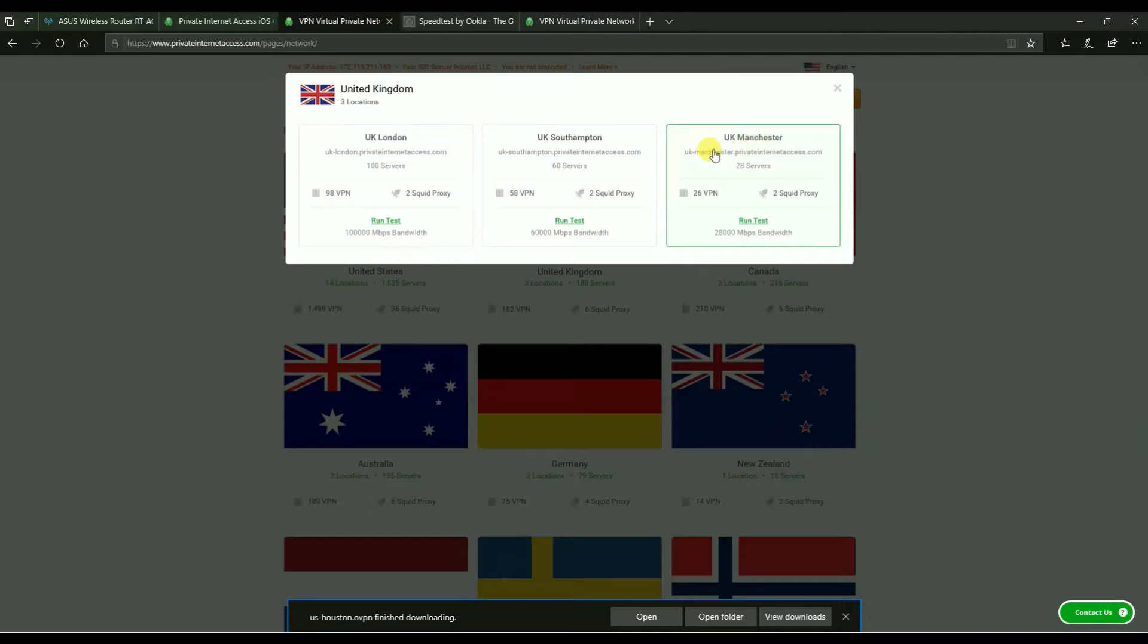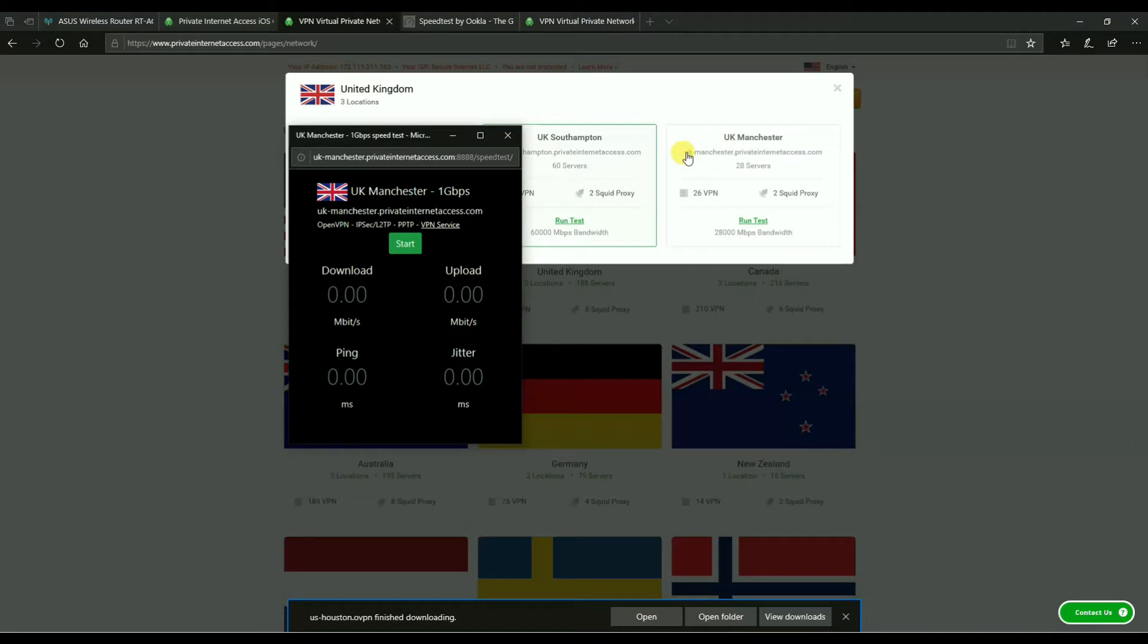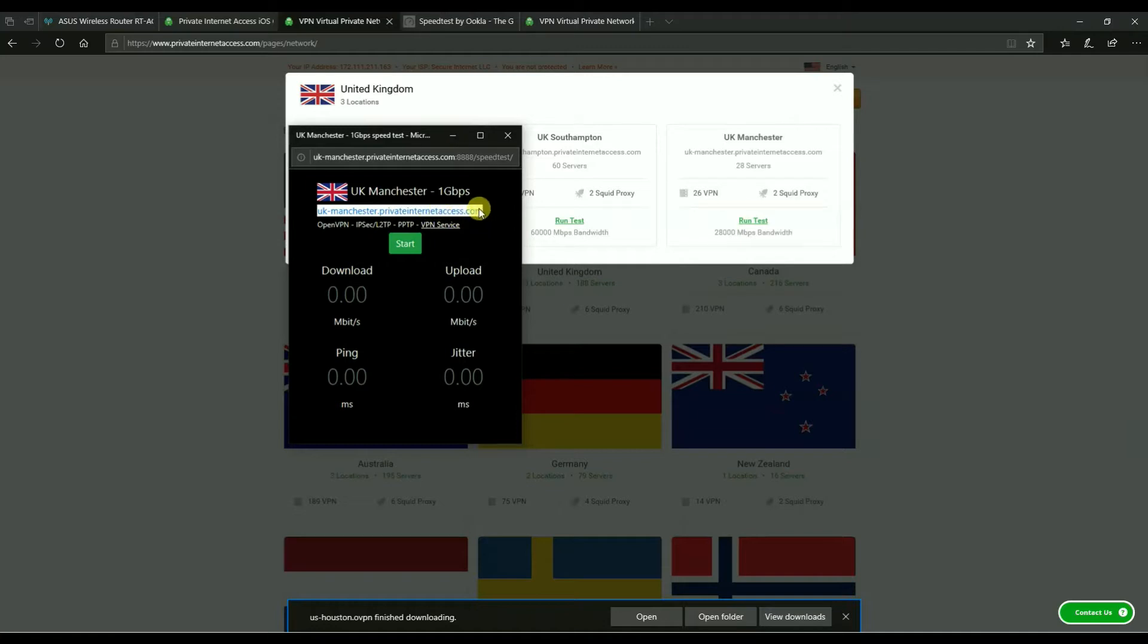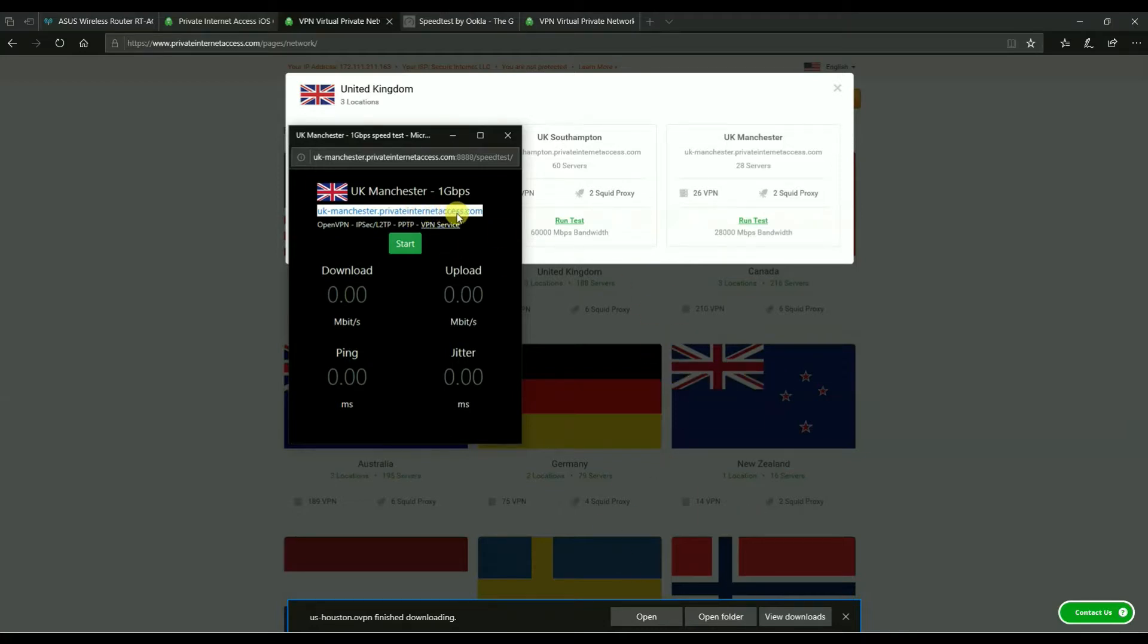So I would click here which opens up this window for a speed test, but I would want to copy, select this and I would copy this server name. And all I'm doing here is right clicking after my highlight and choosing copy. And that would be the server that you would, from whatever country you're choosing, that would be the server that you would need for creating your profile.